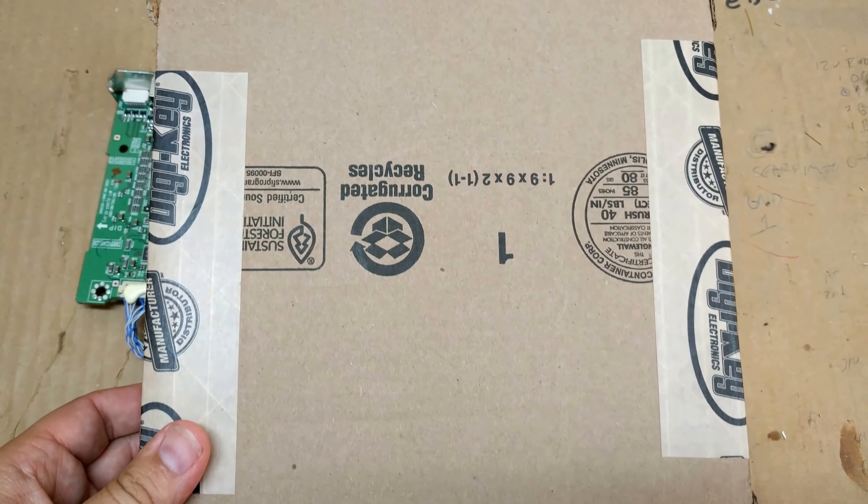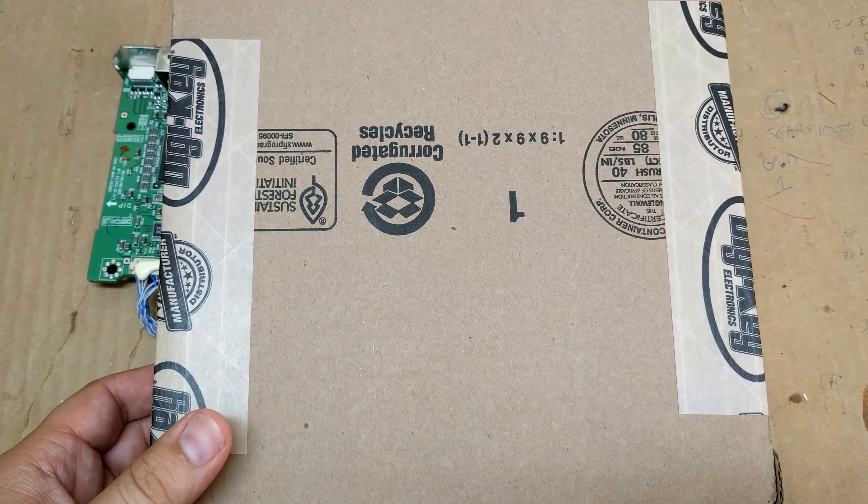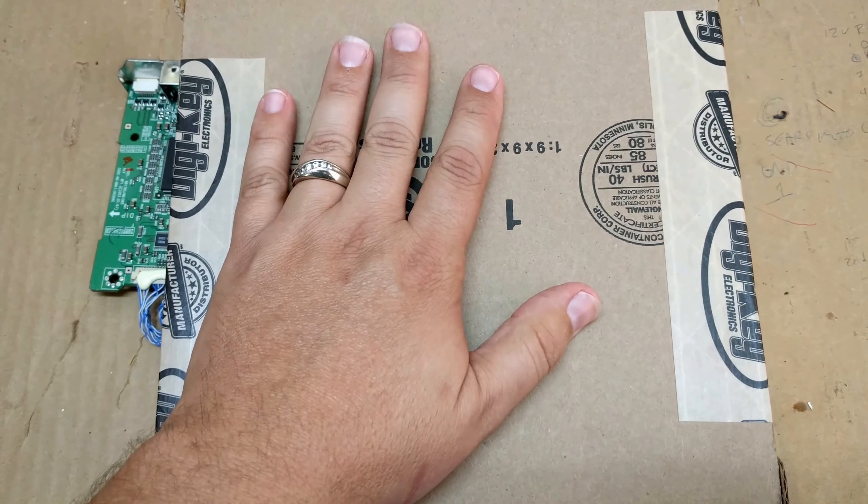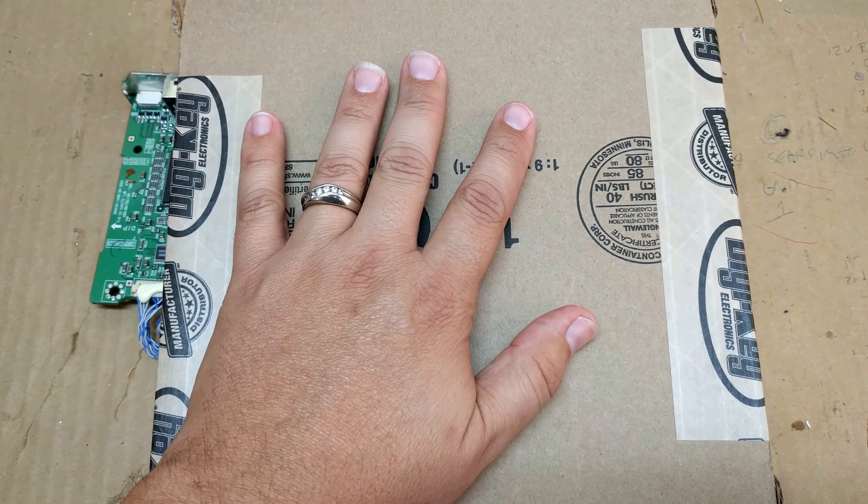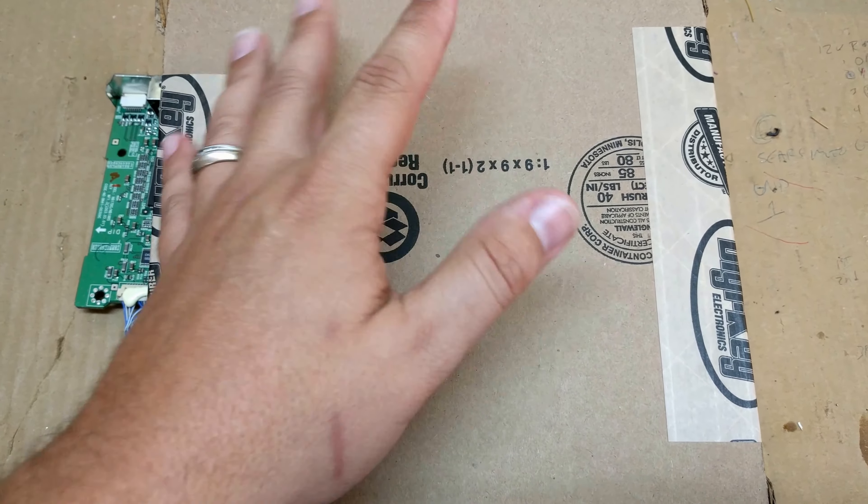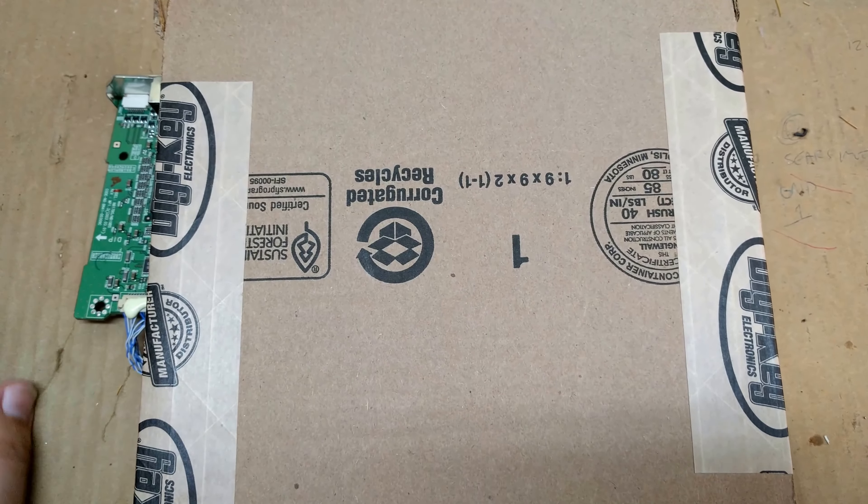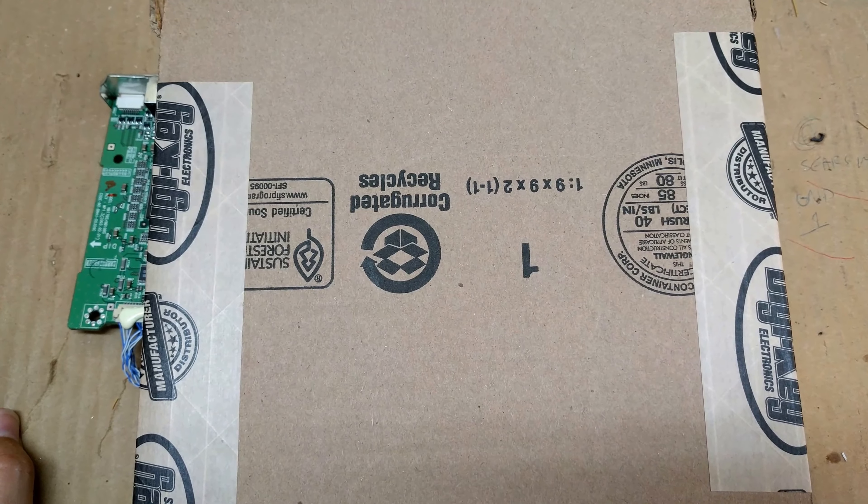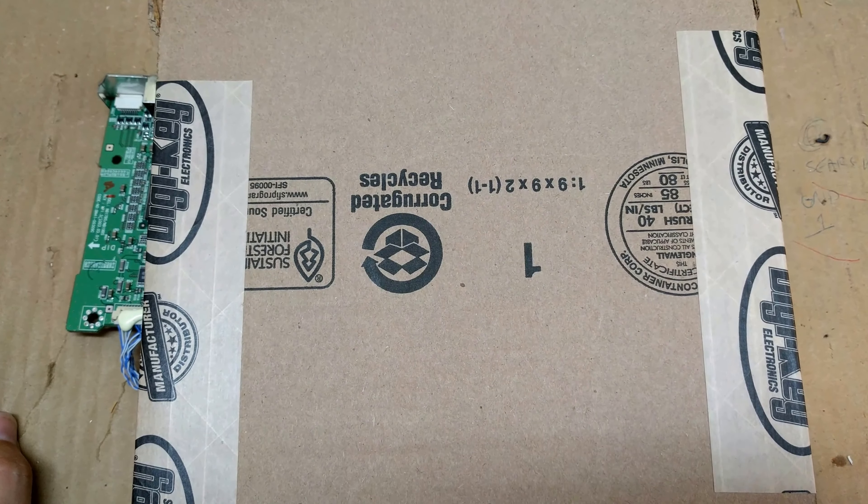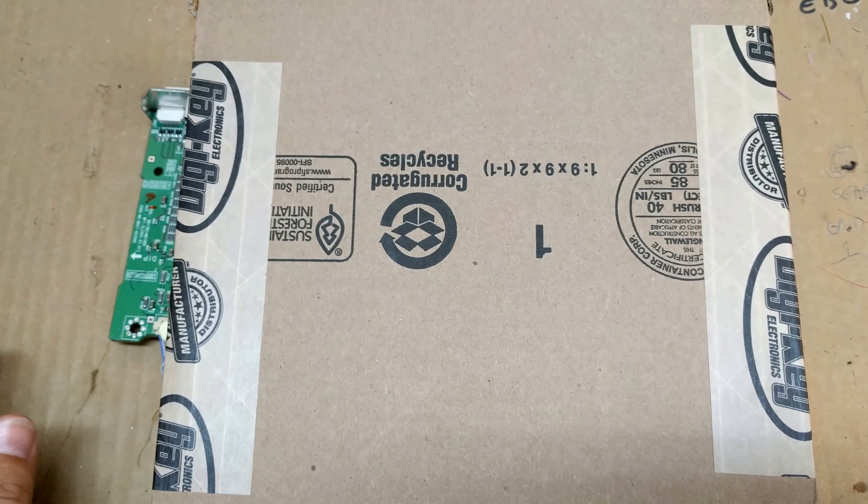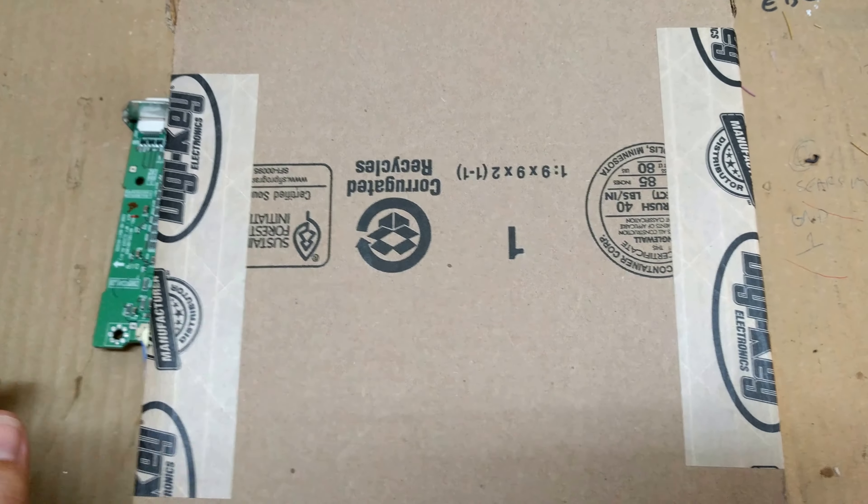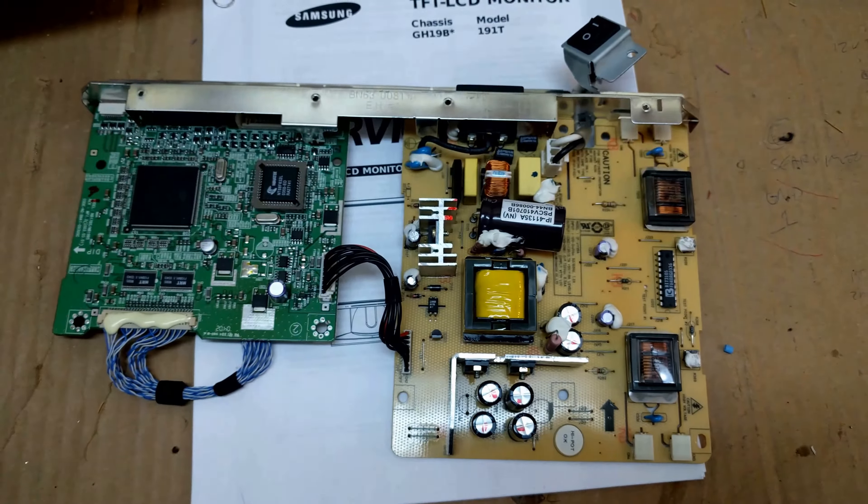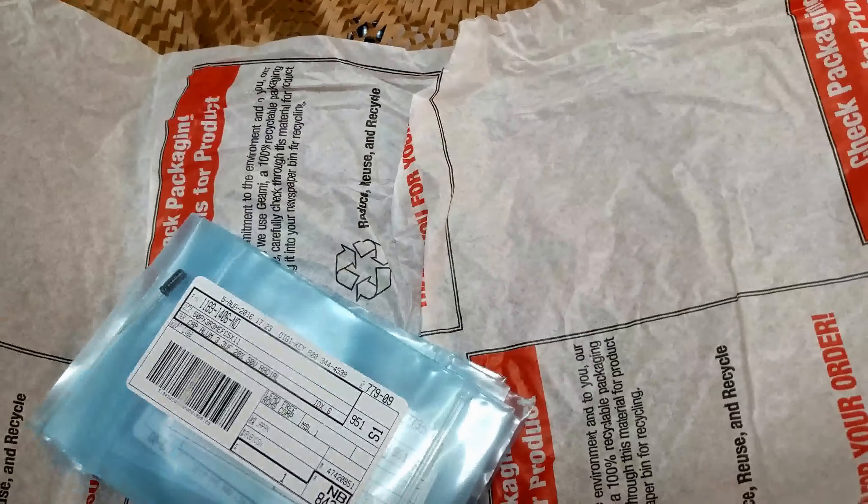So through the magic of YouTube I ordered replacement caps on Digikey. It was about 10 bucks. 20% of that was shipping. So what I'm gonna do is I'm gonna go ahead and unsolder these old capacitors and solder in the new ones.